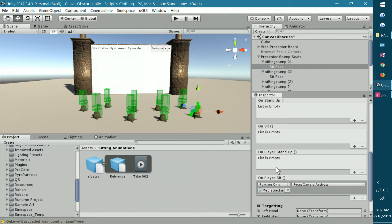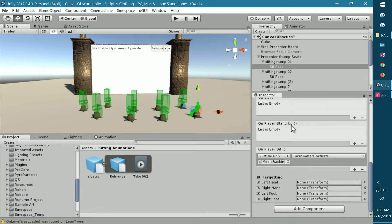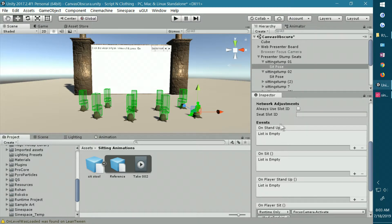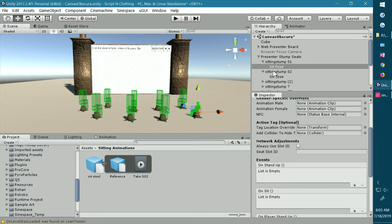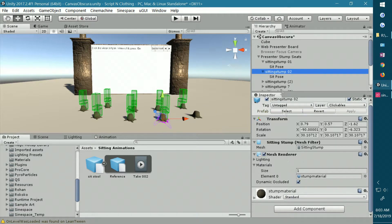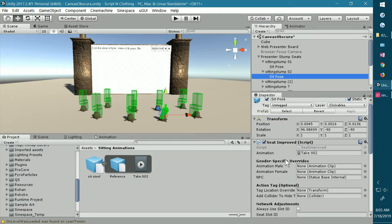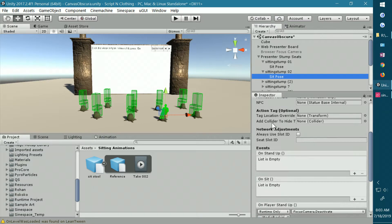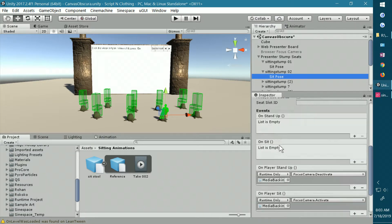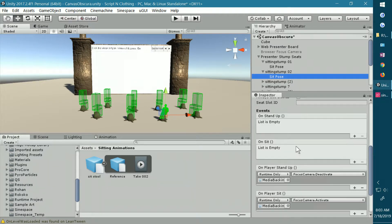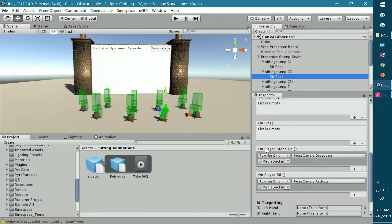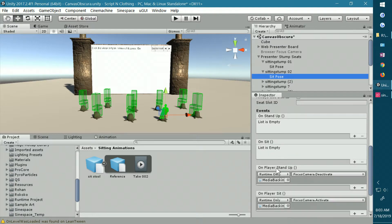What I'm going to show you how to do today is how to use one of these events. Once you understand how to use one, you'll understand how to use any of them in any component. There are quite a few science-based components that add this event potential to the script. The seat improved is one of them.